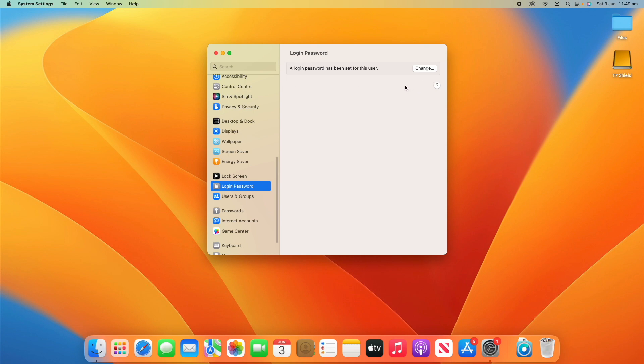Do keep in mind this is just changing the login password - it's not changing the entire system password. So it's not changing the password for your user and it's also not changing the password that is used on your Apple ID. Do be aware of that. Changing this only changes the password you use to log into this computer, not the entire system or your Apple ID or iCloud or things like that.